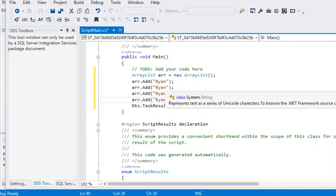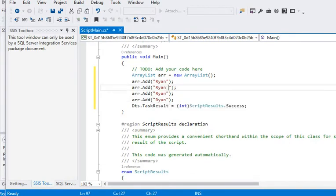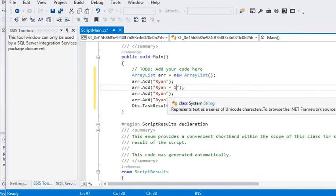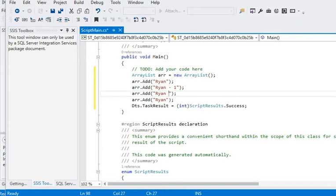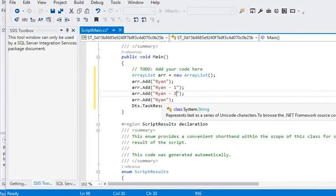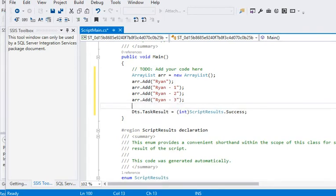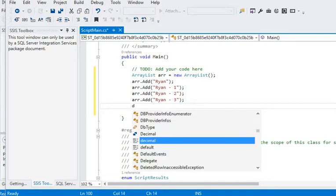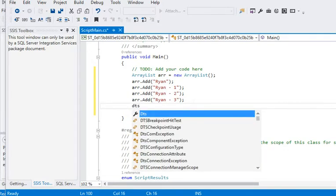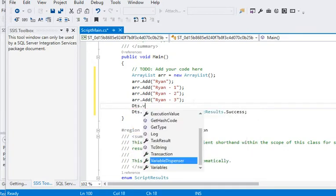Now here you can see we are assigning some more values. Now we are adding this array to our DTS package variable.